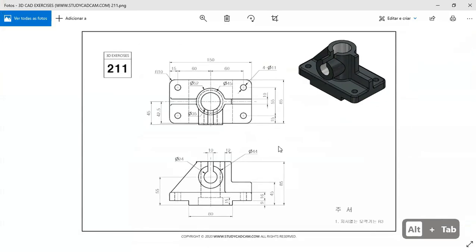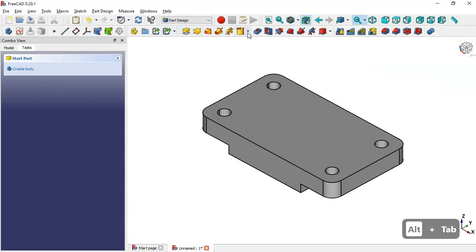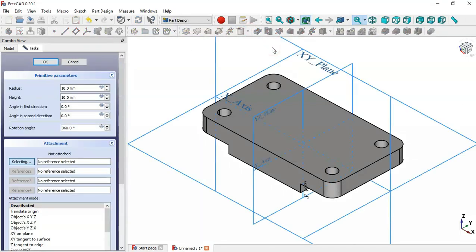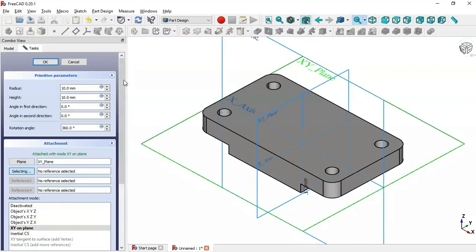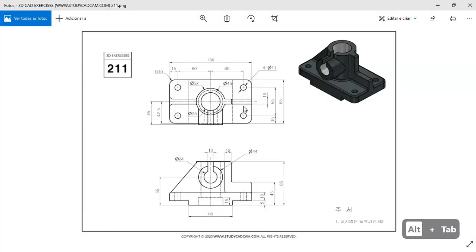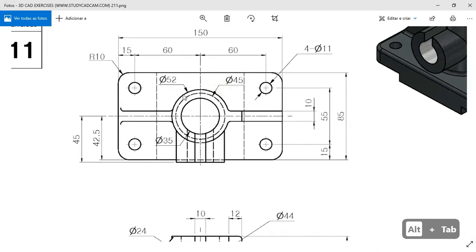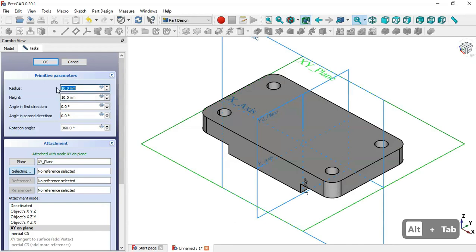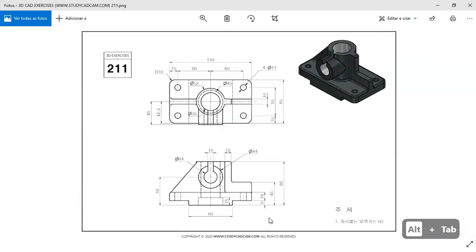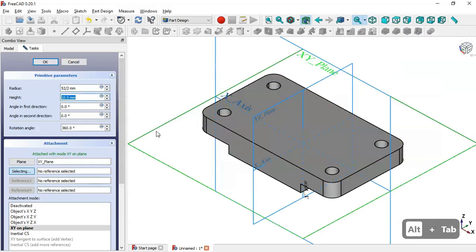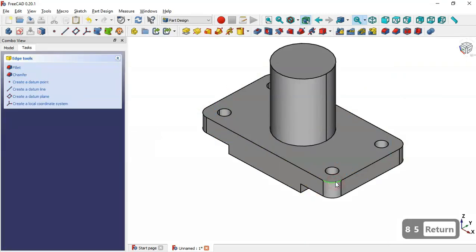Next we create a cylinder. We go to Additive Primitives and select Additive Cylinder in the XY plane. We set the radius to half of 52 millimeters (26 mm) and the height to 85 millimeters. Click Enter and we can see the result.